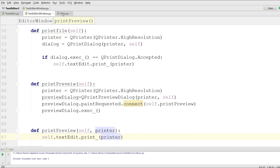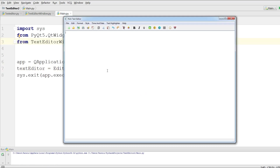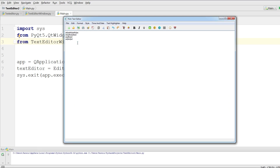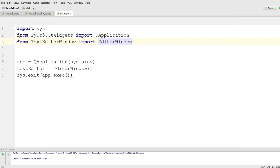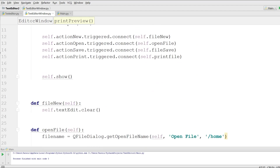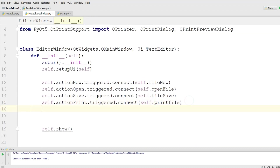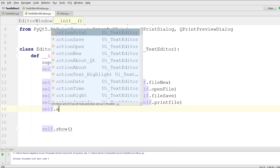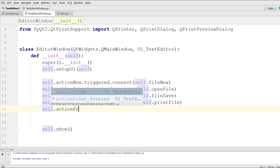Now if I run this and write something and click on print preview... I have forgotten to connect my action. I should connect the print preview action — self.action_print_preview.